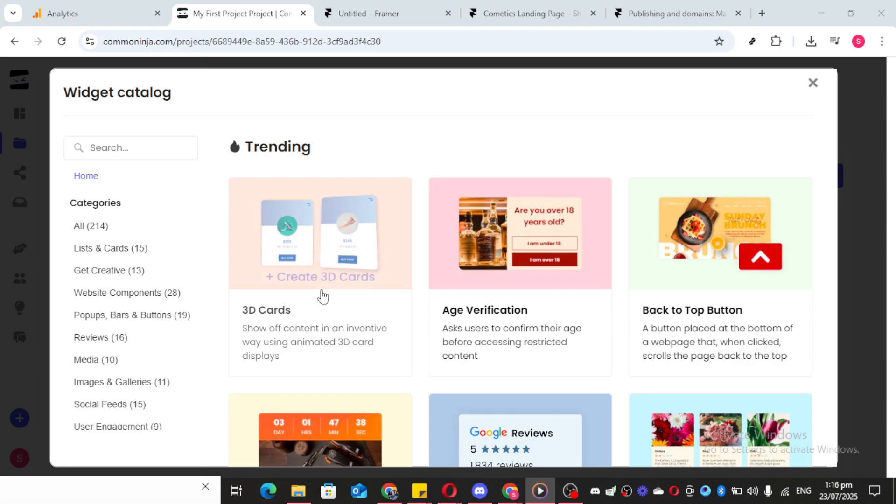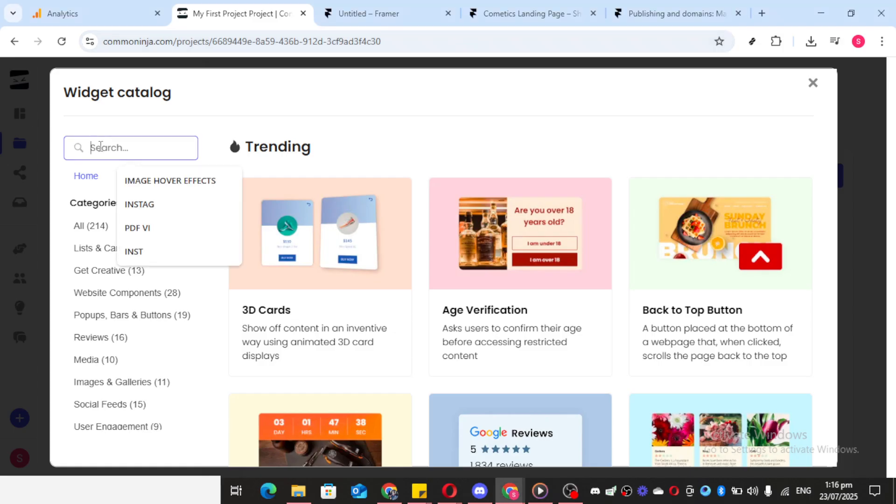First, head over to Common Ninja. This platform is a wonderful tool that provides a variety of widgets for enhancing your website's functionalities. Once you're on the Common Ninja website, you'll want to navigate to the Widgets section. It's like a treasure trove of tools designed to add flair and functionality to your site.